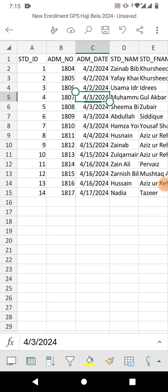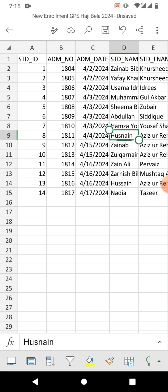Hello friends, welcome to your channel. In this video tutorial, you are going to learn how to use the Find and Replace function in Microsoft Excel on your Android phone. You can see a sample sheet on your screen, with the help of which I am going to show you how to use Find and Replace in Excel on Android. So let's start the video.